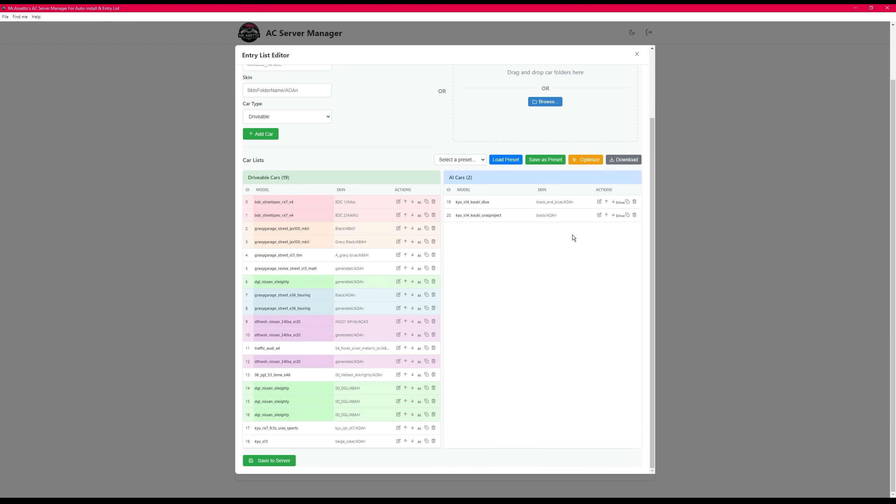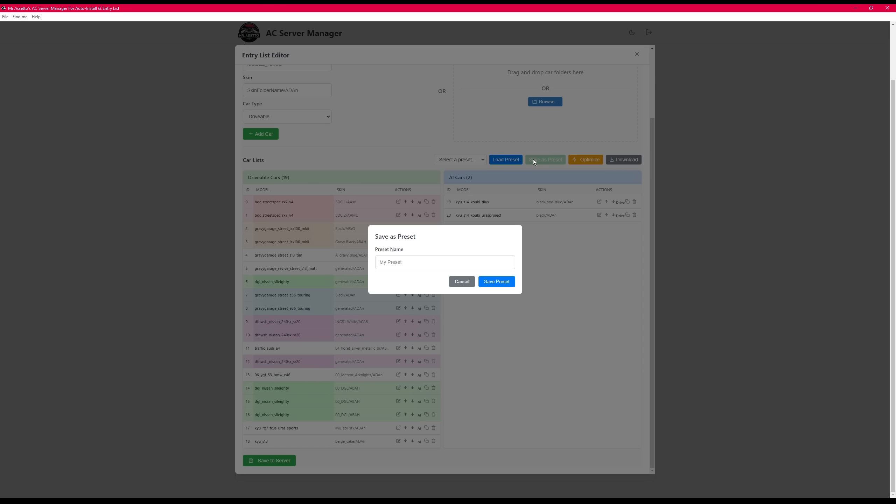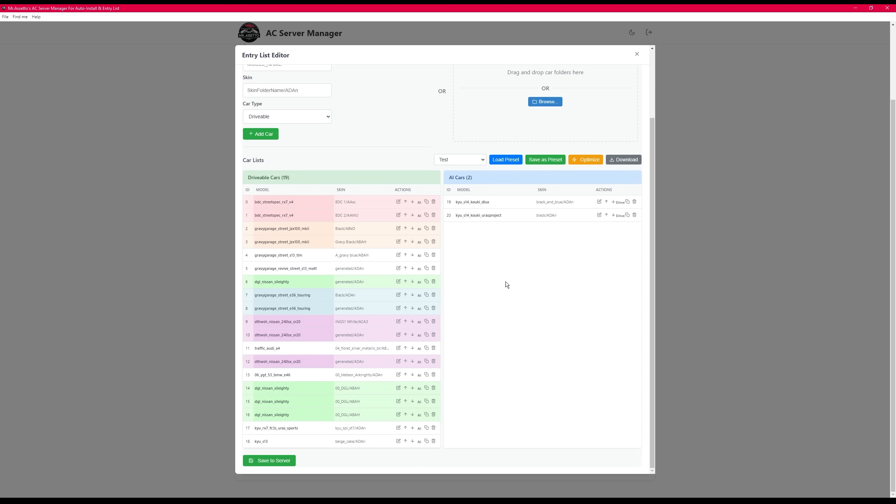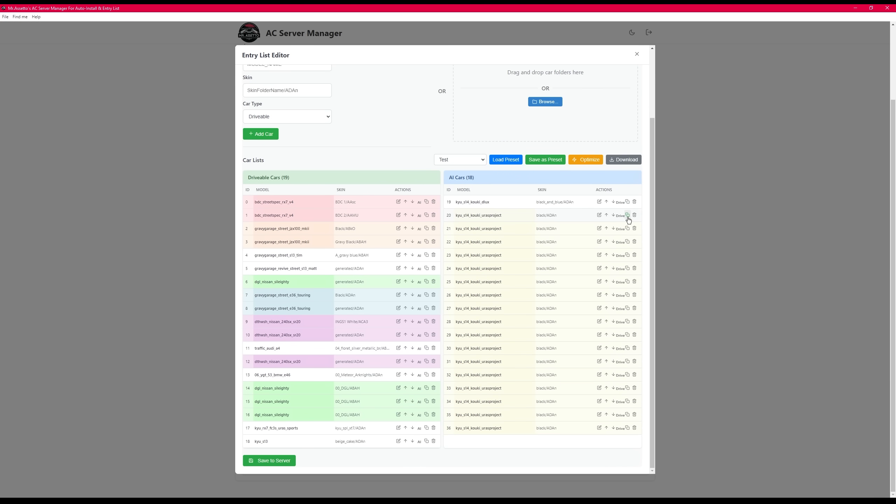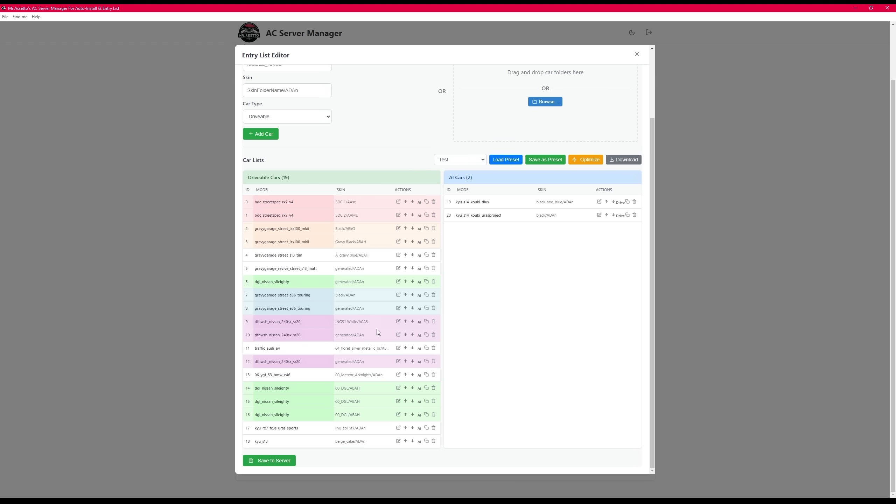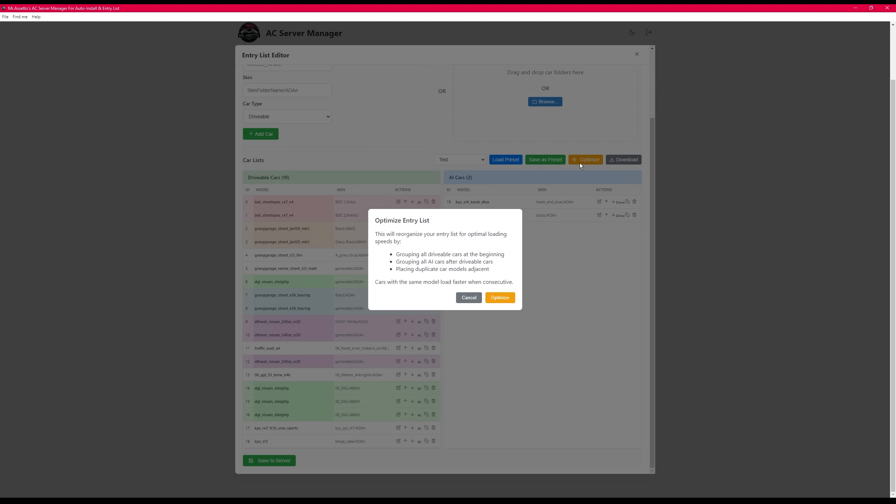I've also made a method to save the entry list into presets. So let's say you want to have a test or trial run for a certain entry list and you don't want it, you want to revert. You can just reload your test presets. Before you save an entry list, I want you to press the optimize button. This will allow your server to load faster by grouping duplicate cars together. This is a standard that should be practiced.